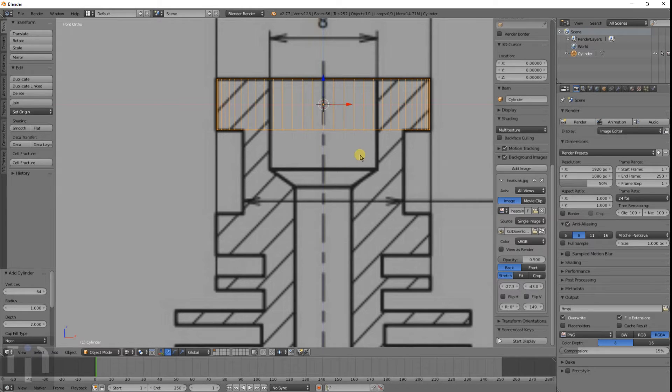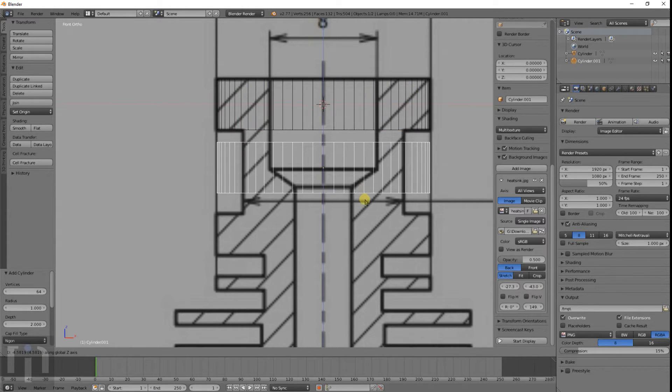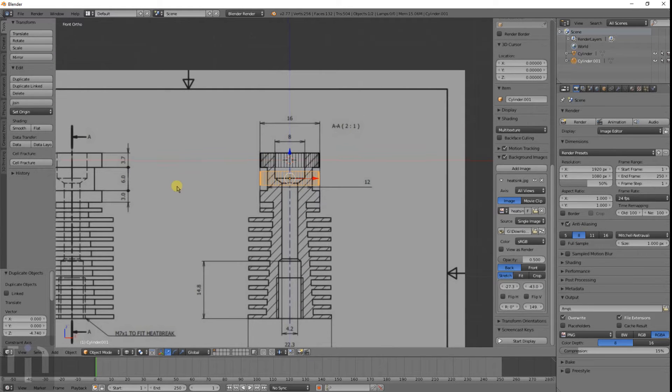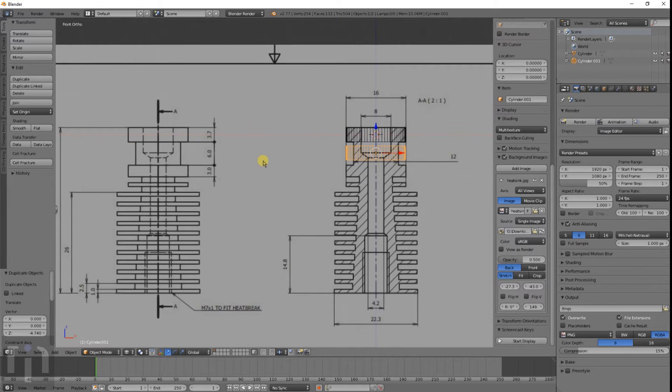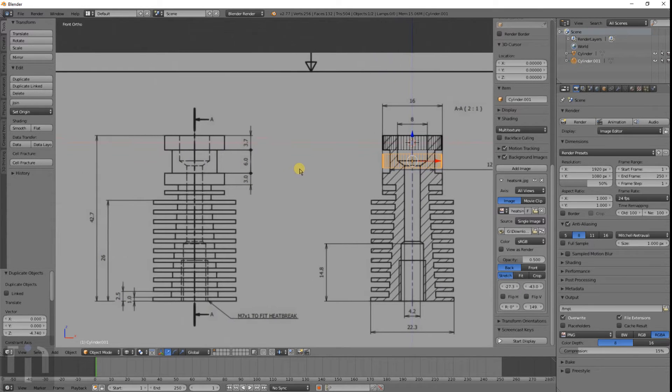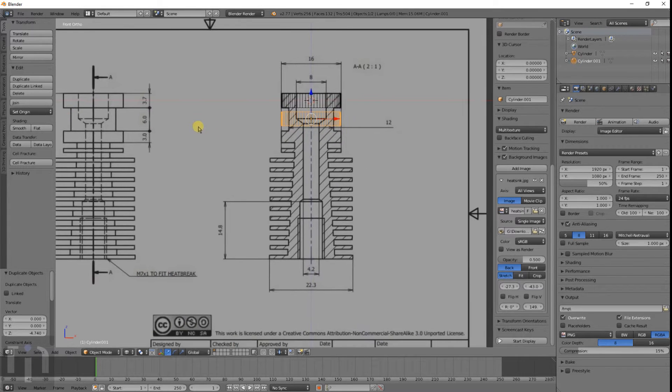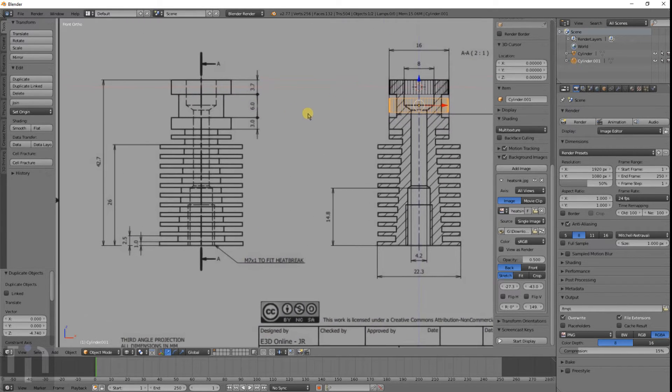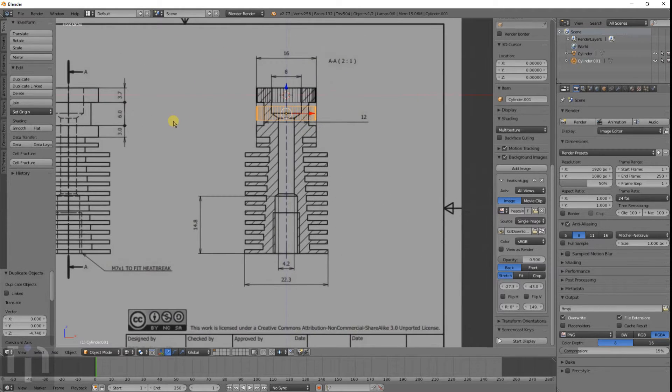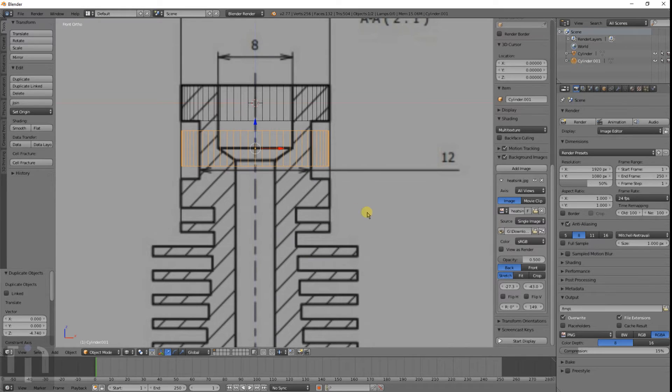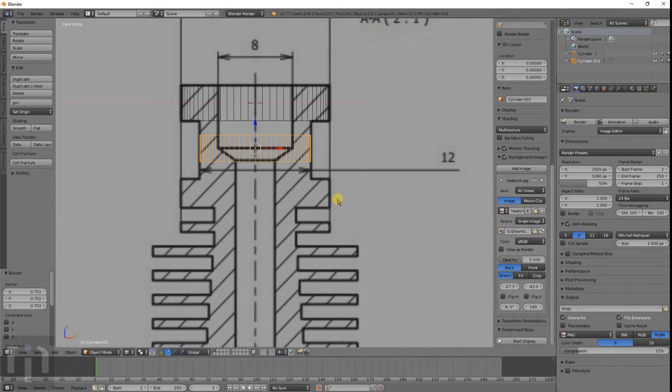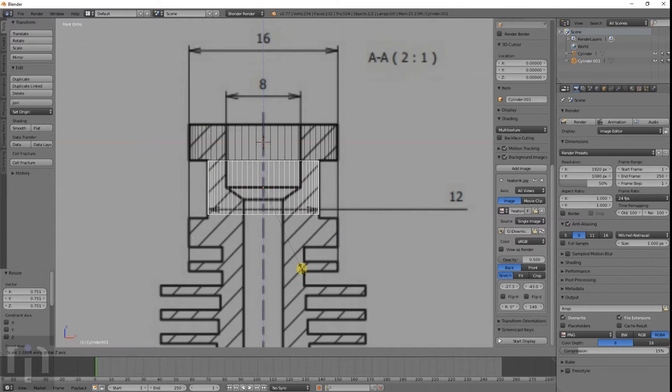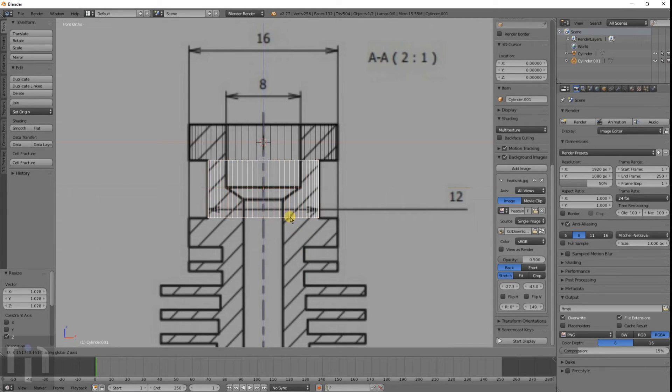The easiest way is to duplicate it and bring it down. This middle part doesn't say how wide that is exactly. We got the kind of the idea of the size so we can get it pretty close to what it's supposed to be.